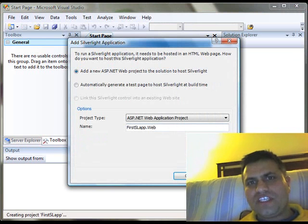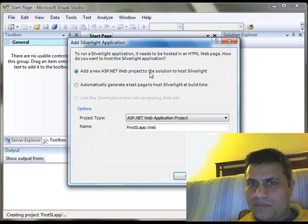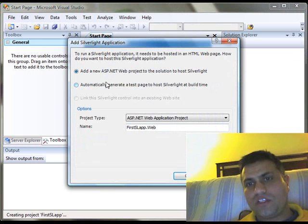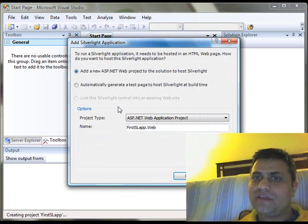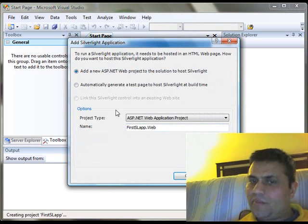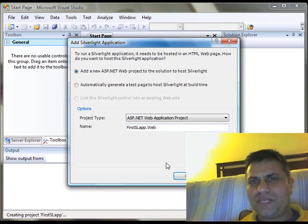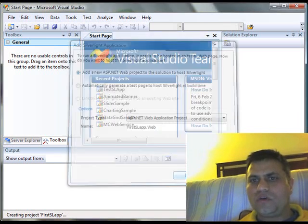On the next screen, it will ask you two options. Just keep the first option selected. I will talk about this option later in more details. Remember, this is our very first application, so I am trying to make it as simple as it should be. OK.